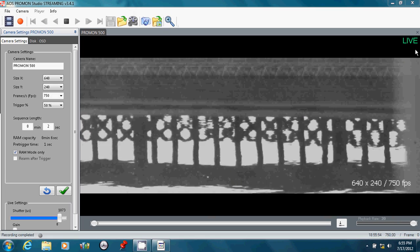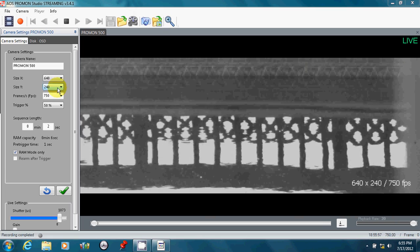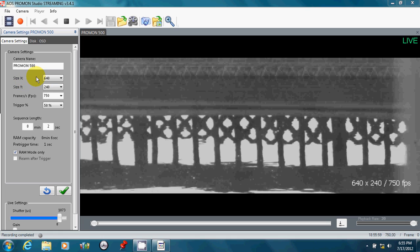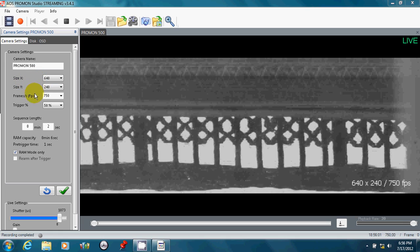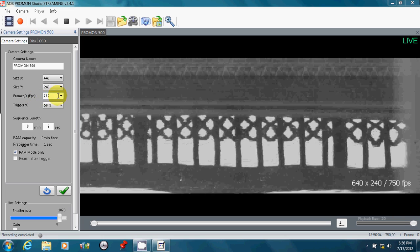It's live showing in the right-hand corner, and on the left-hand side, we see the resolution that we selected is 640x240, and our frame rate is 750 frames per second.